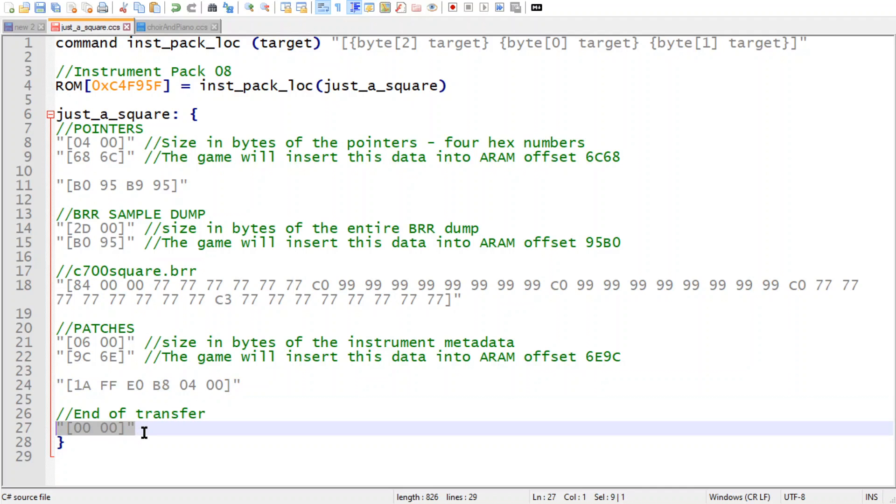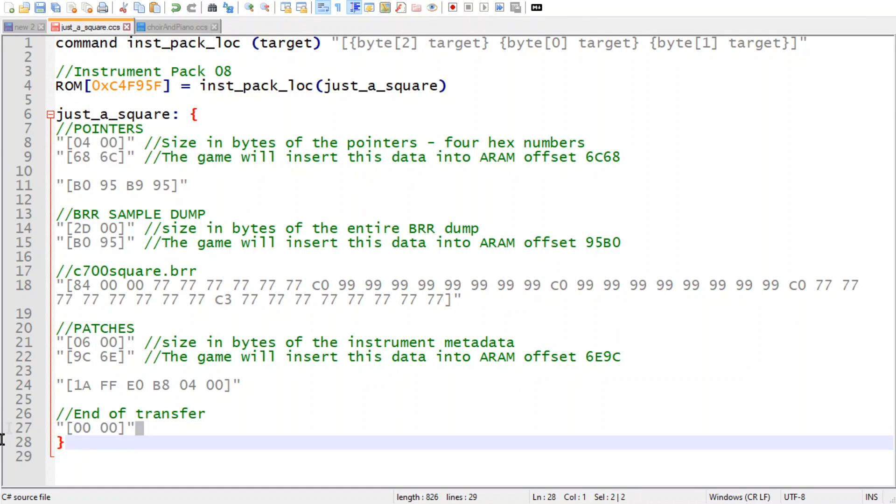And here's the RAM offset where the game's going to put that. And 0, 0, 0, 0 for the end of transfer. I had a bug where I just could not figure out what the heck was wrong with it, and all that was missing was this. So yeah, that's fun.